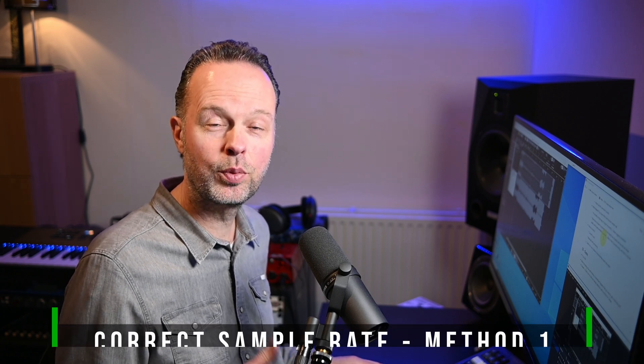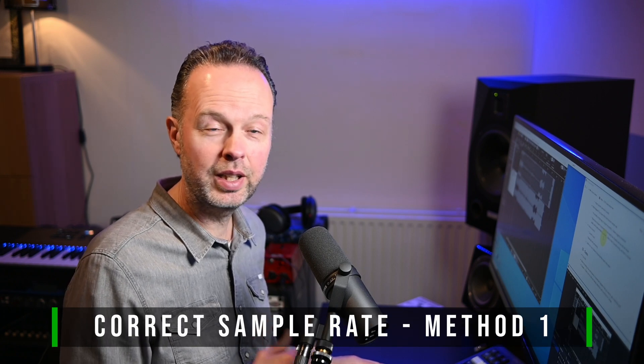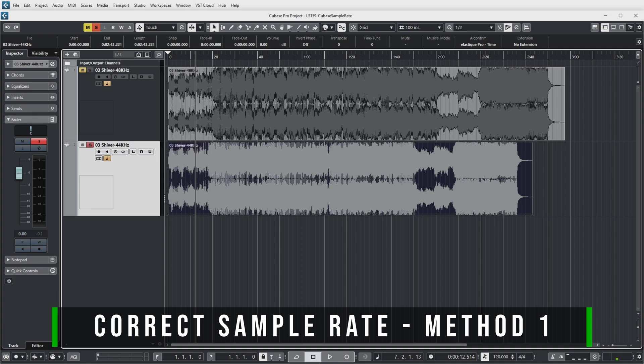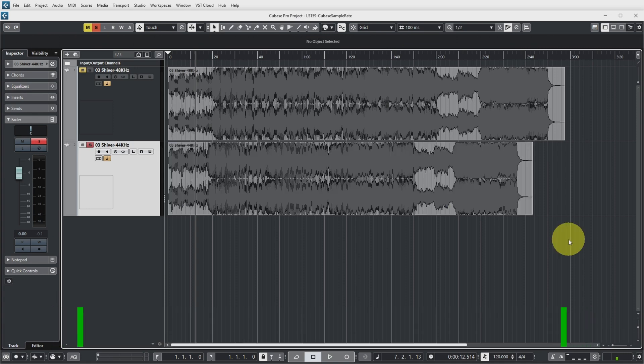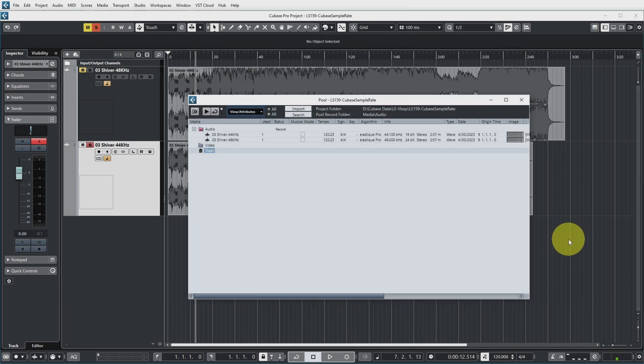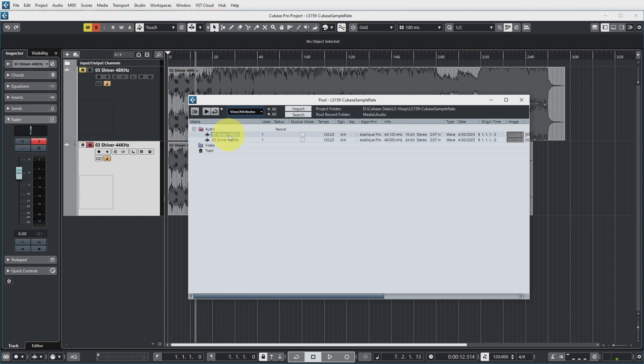Now if you end up in a situation like this what can you do in Cubase to correct this? First of all let's have another look at the pool and in here you can see that the 48k file yes is 48 kilohertz and the 44k file we now imported it without correction is at 44.1 kilohertz.